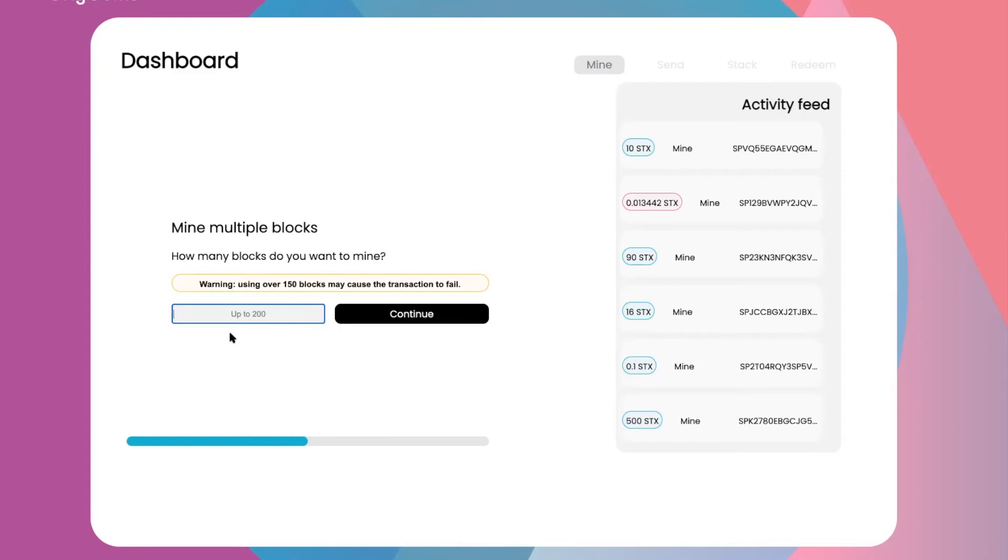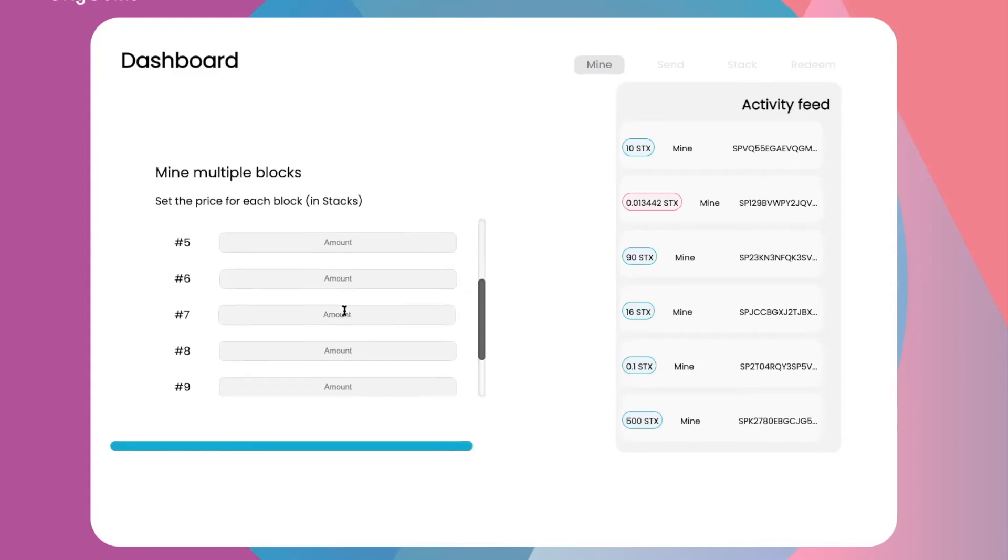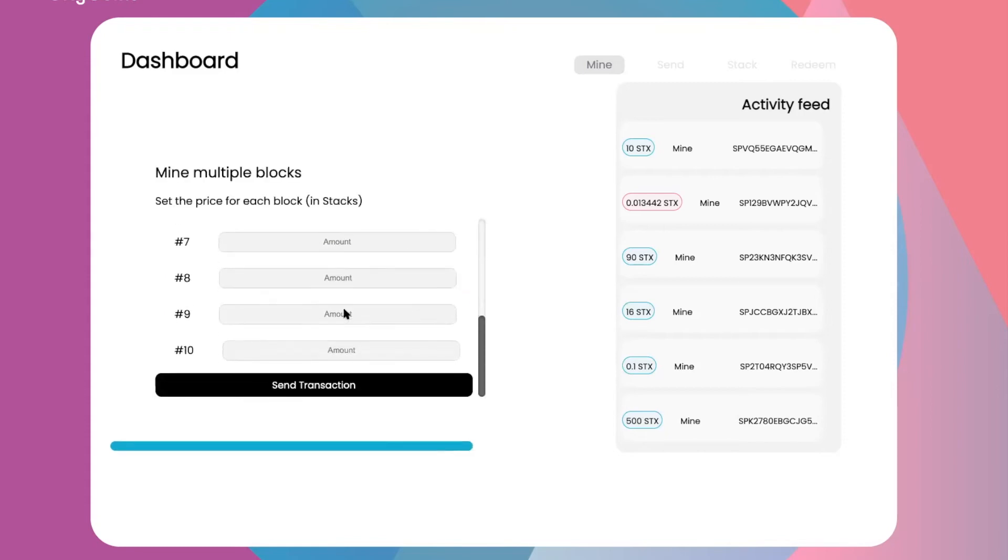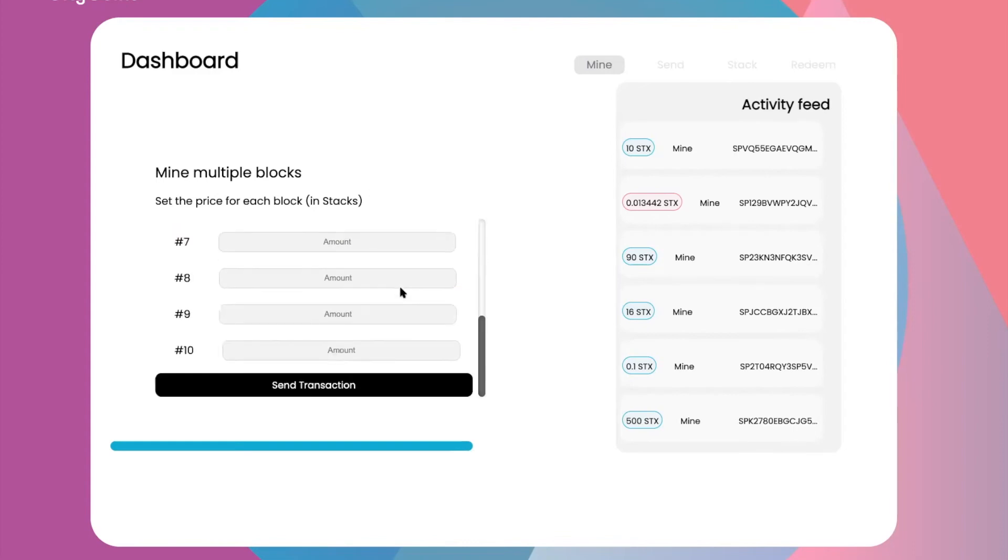What we did was say that we want to mine 10 blocks, and then you can commit the amount that you feel comfortable with that you have in your wallet. When we did our transaction, we verified that it was complete.